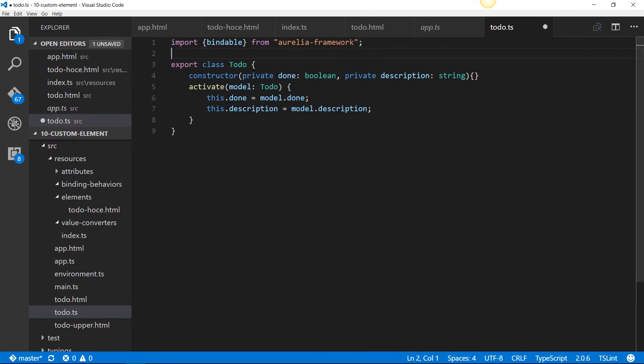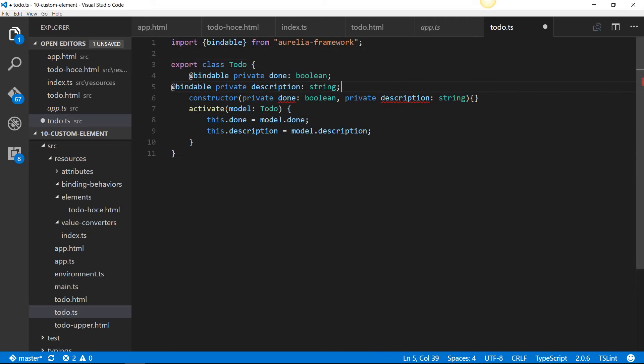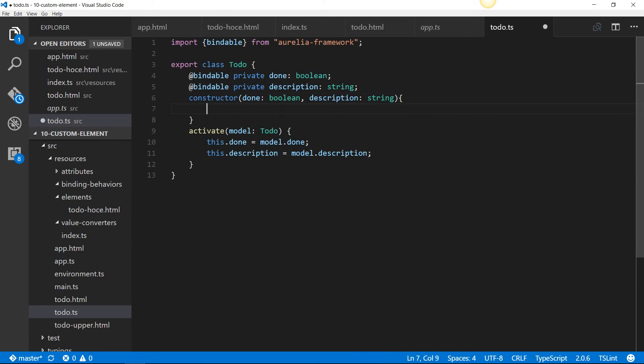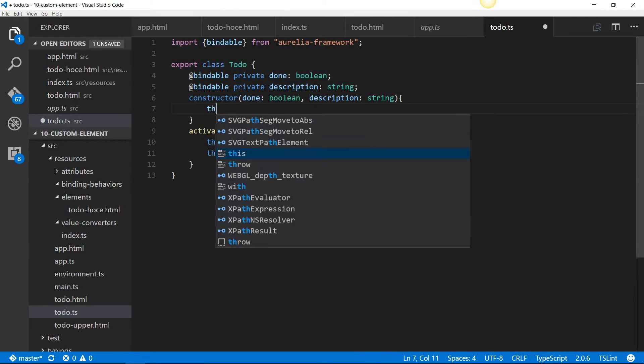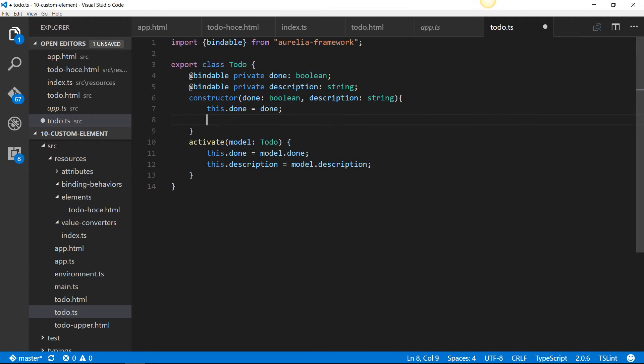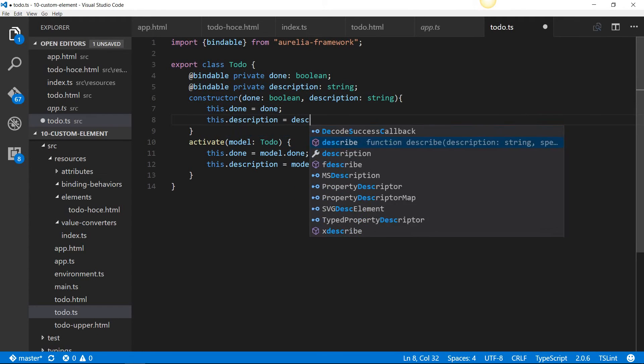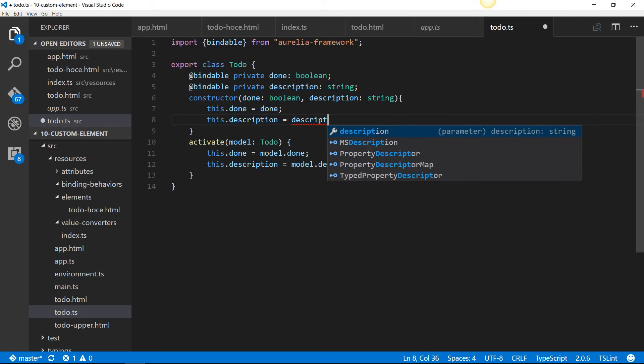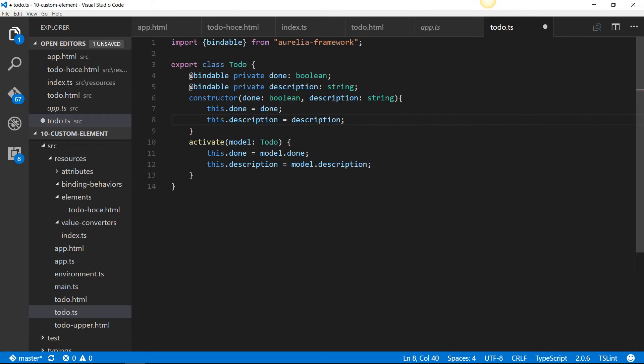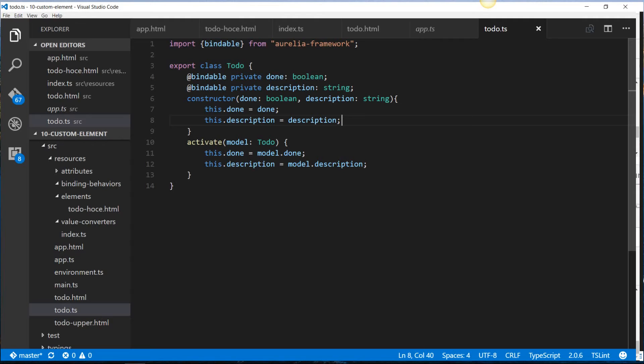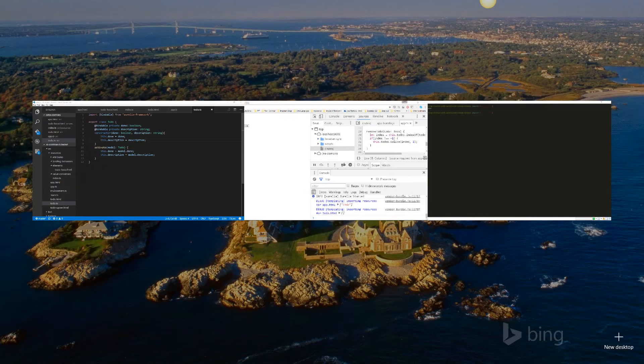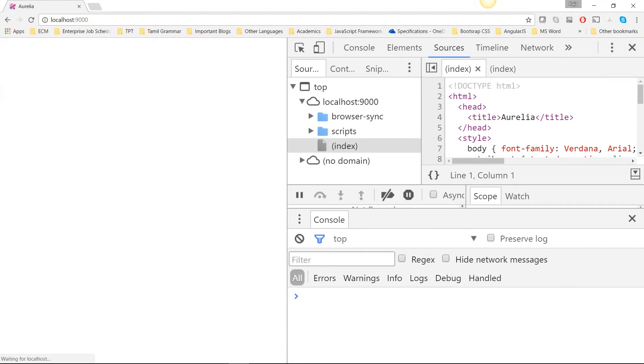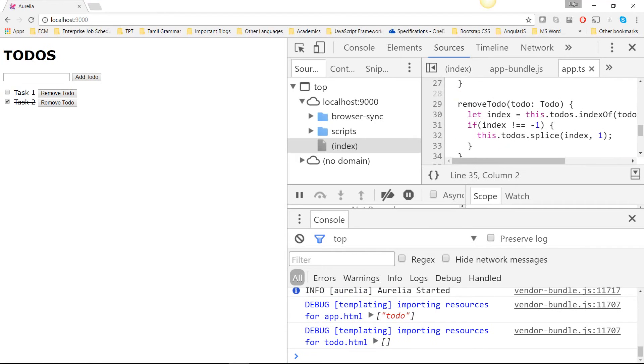After we've imported that, we'll be able to use it. We're going to declare these two properties as bindable properties. Then, we're going to turn this into a simple parameter, and assign them using the this syntax, this.description equals description. Now it should pick up those two values, done and description, and you'll be able to see them rendered properly. There we go.